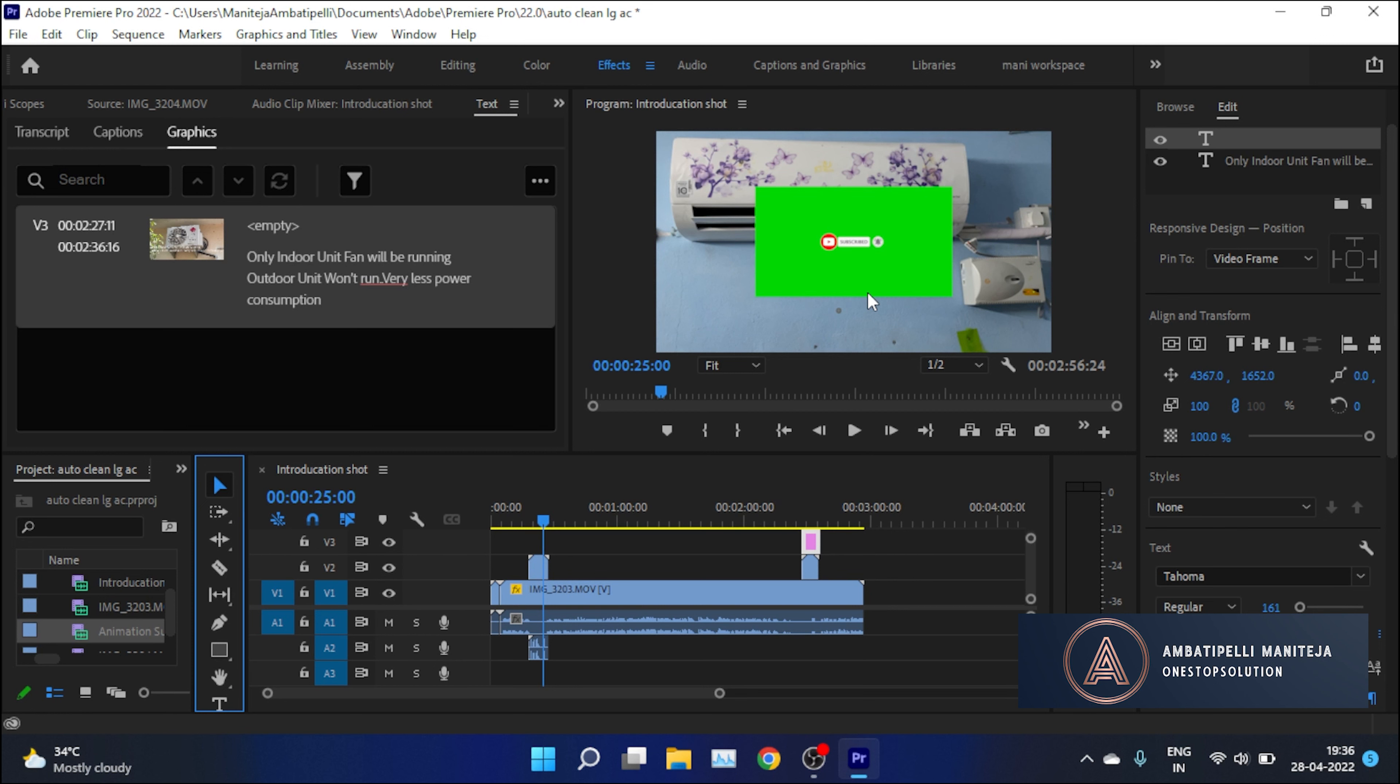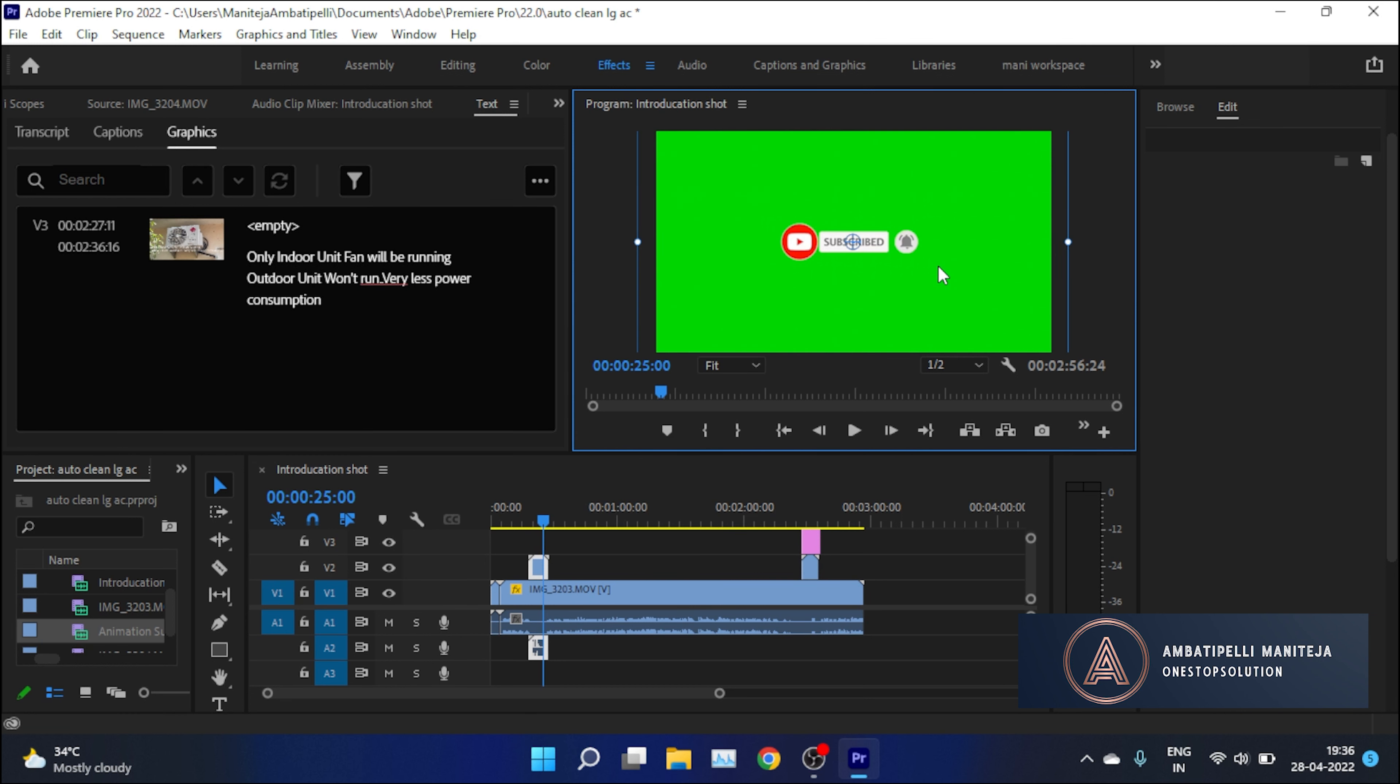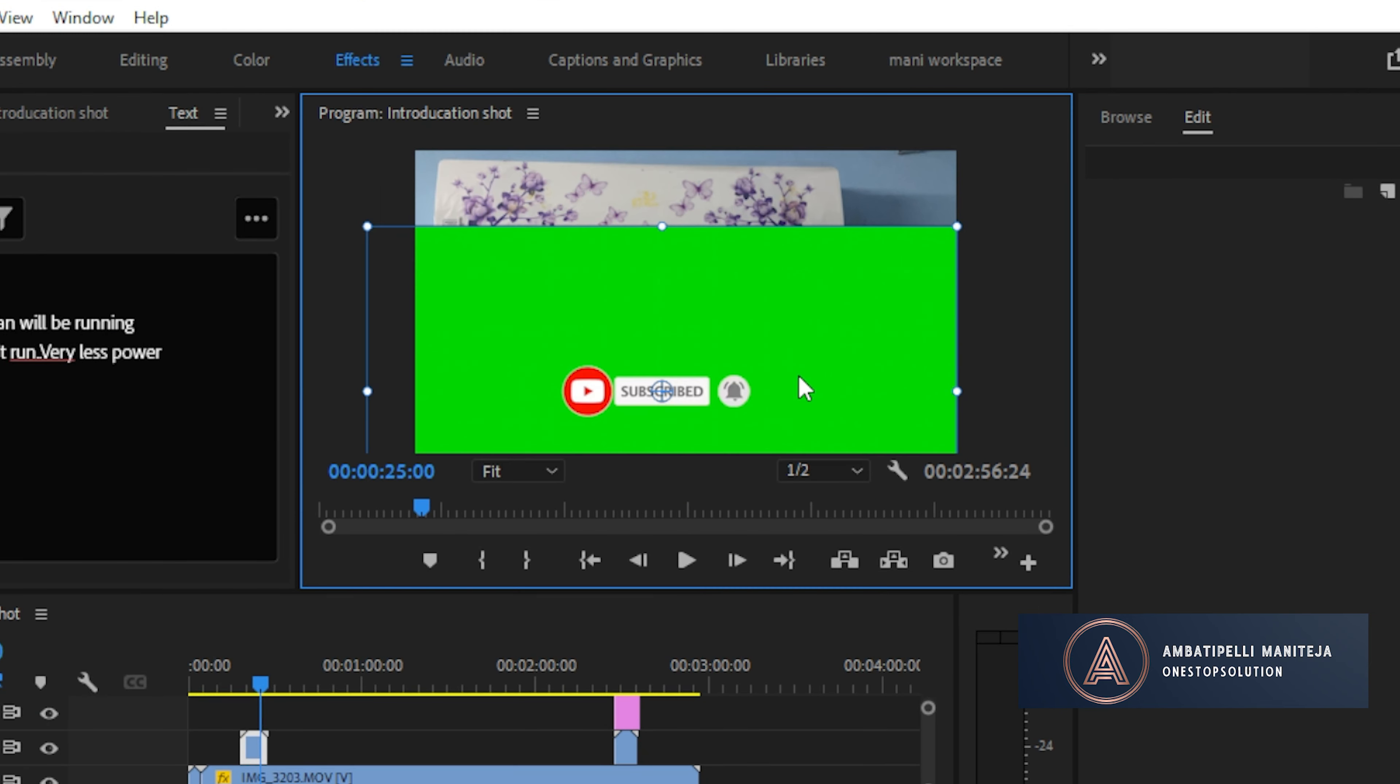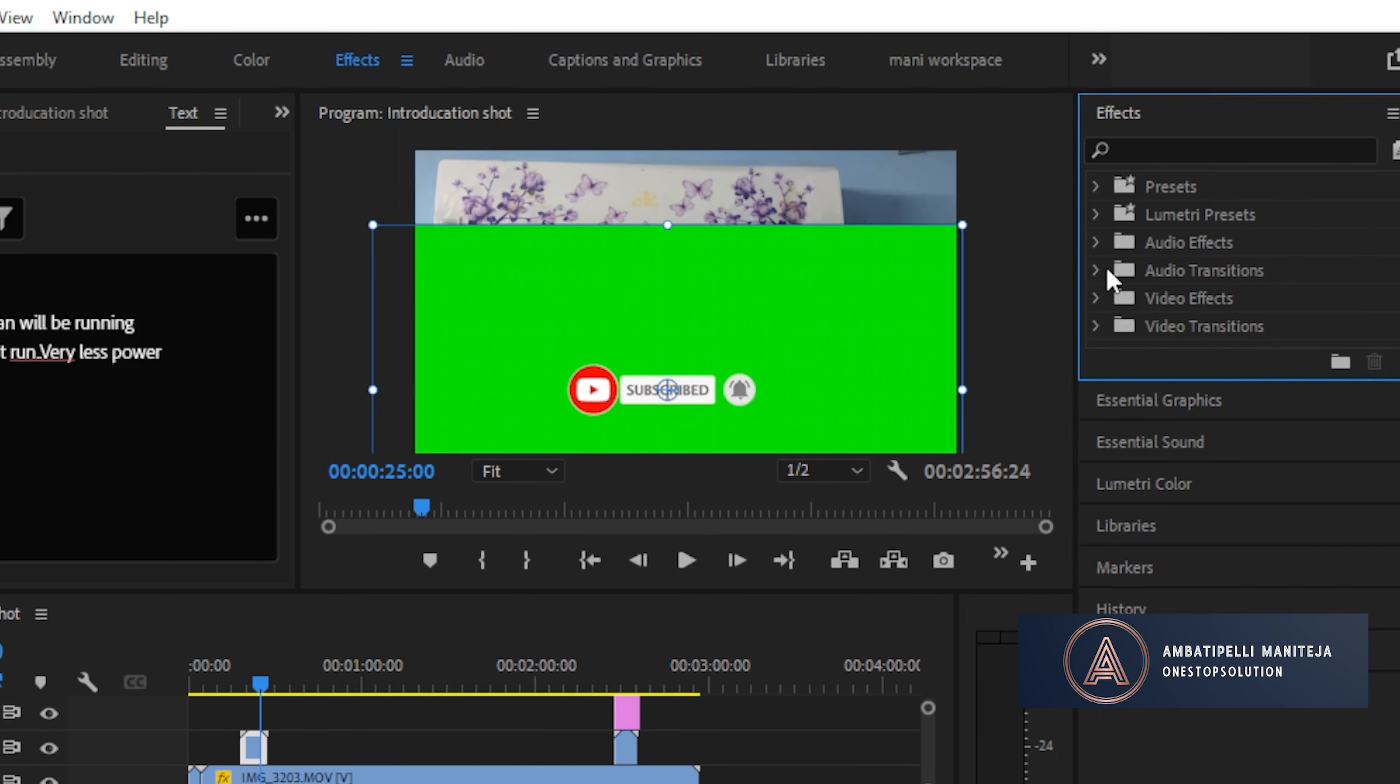After that we need to apply a key to remove the green screen. Go to Effects, click on Video Effects, and then in the Keying option you will find Ultra Key.